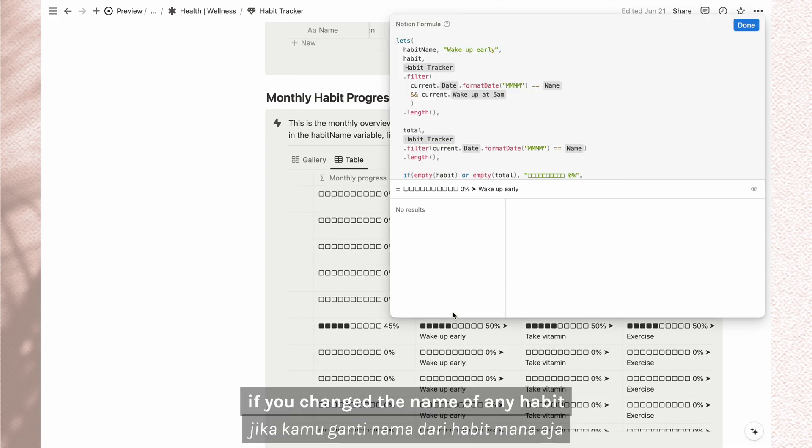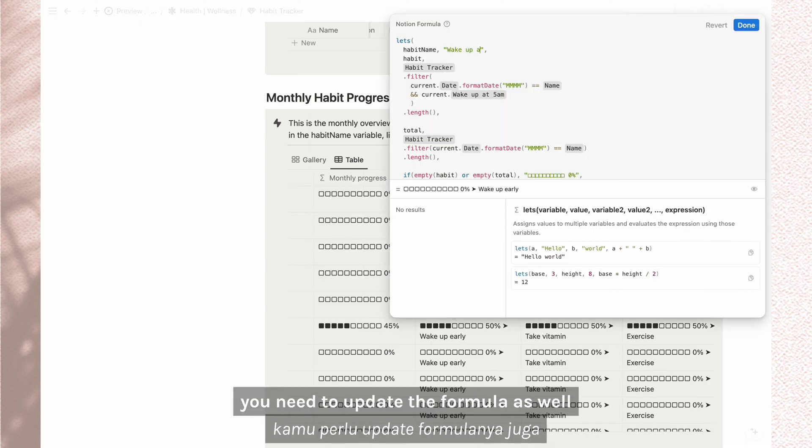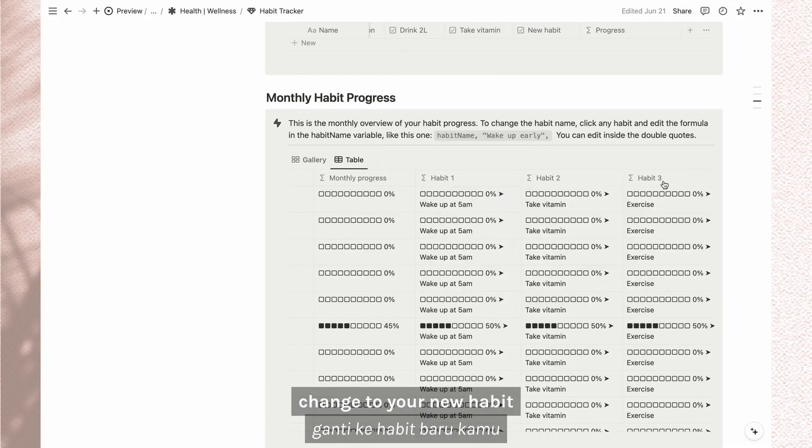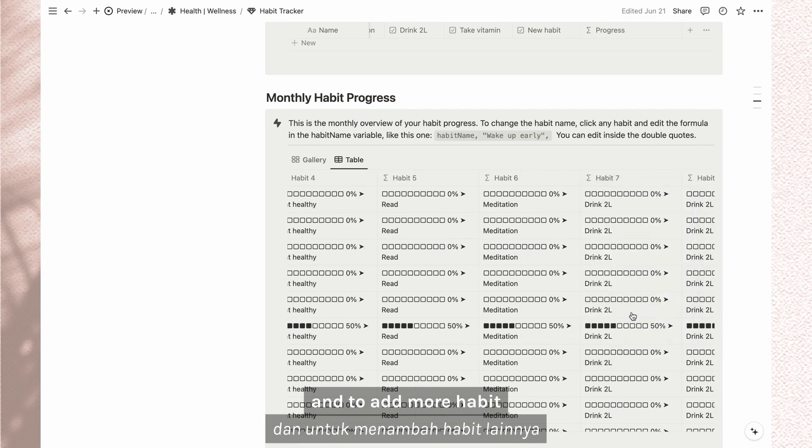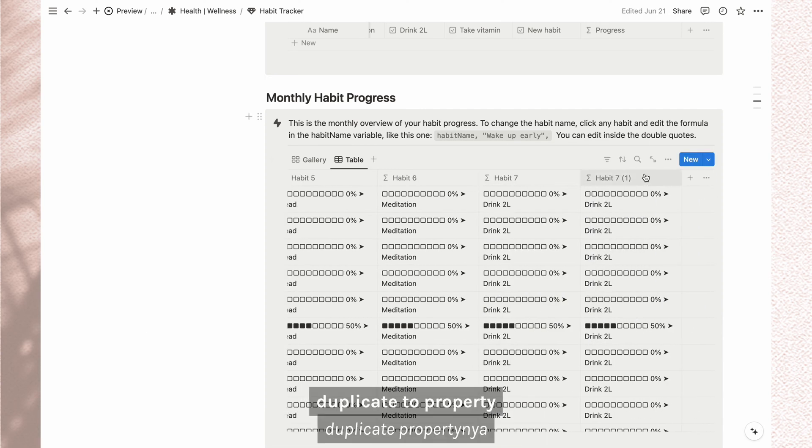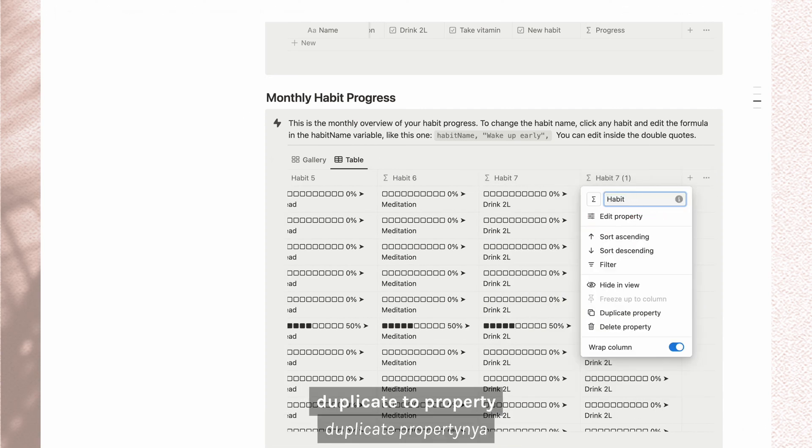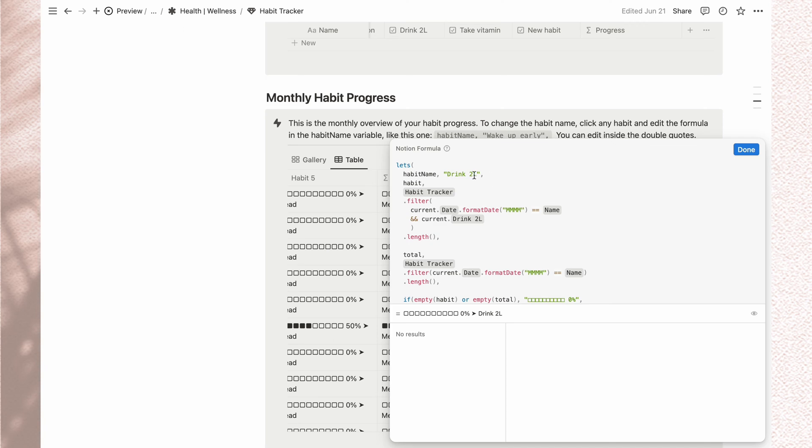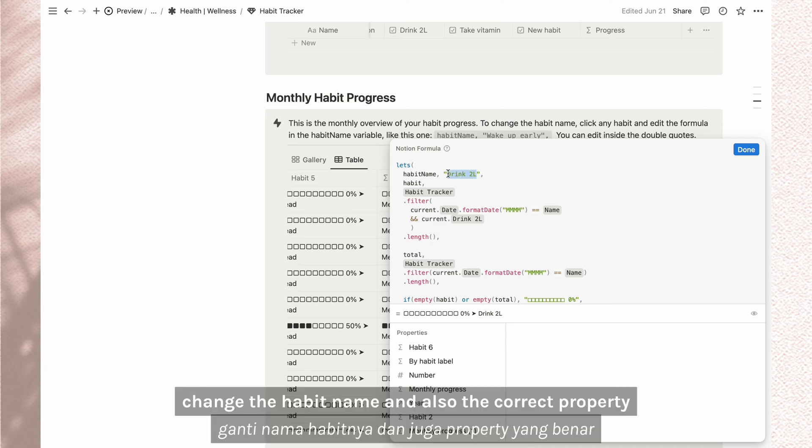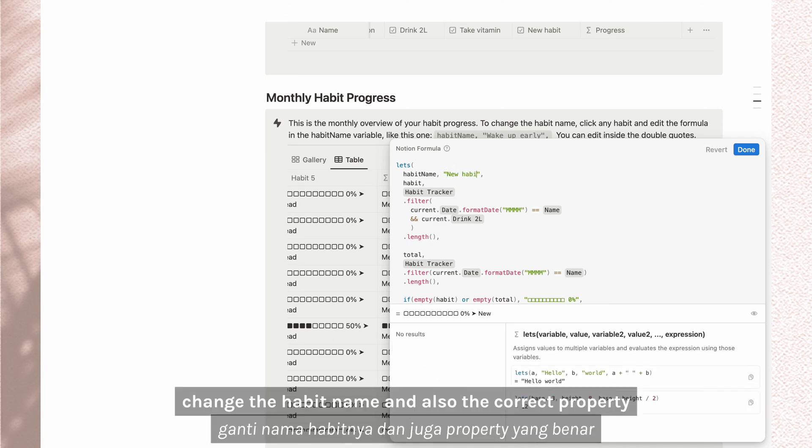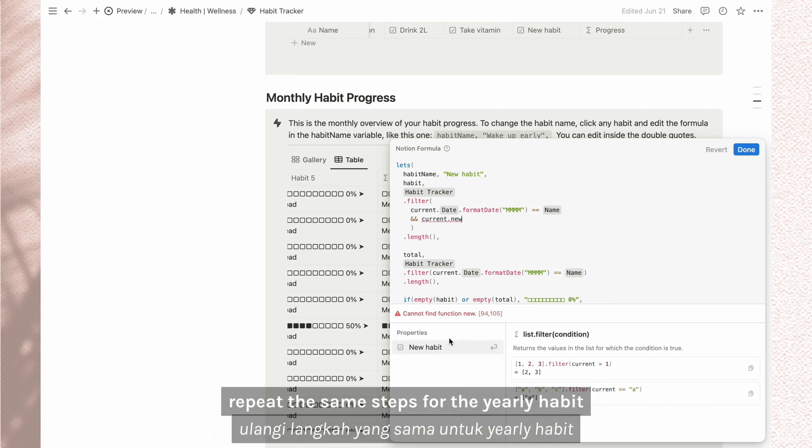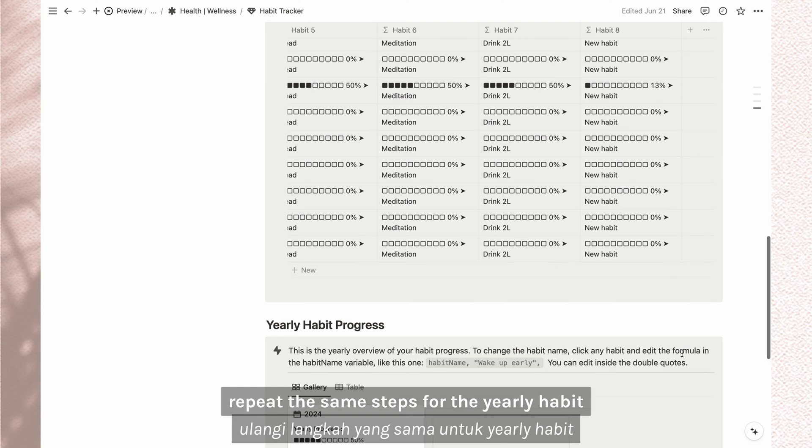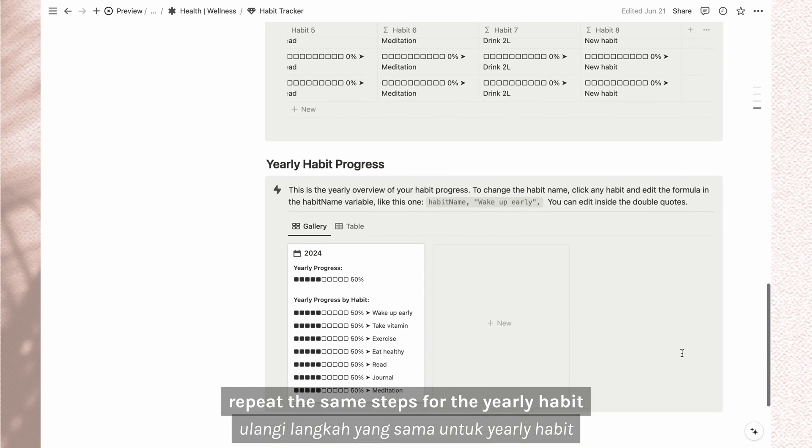If you change the name of any habit, you need to update the formula as well. Change to your new habit and to add more habit, duplicate the property. Change the habit name and also the correct property. Repeat the same steps for the yearly habit.